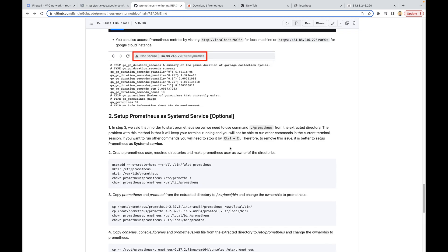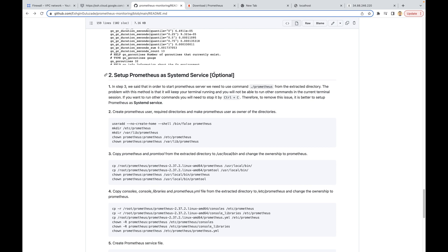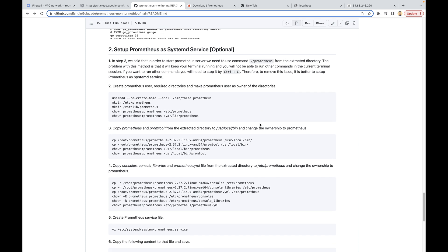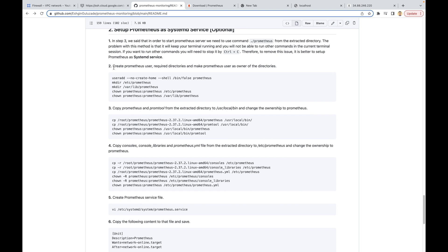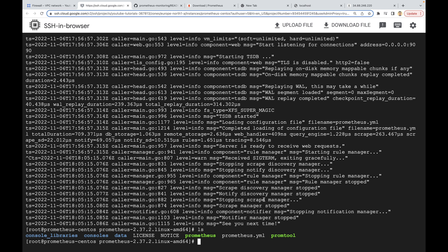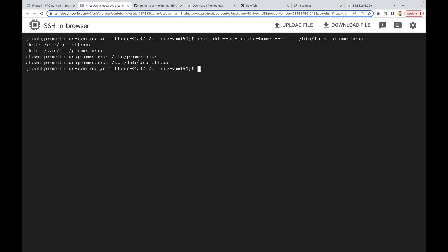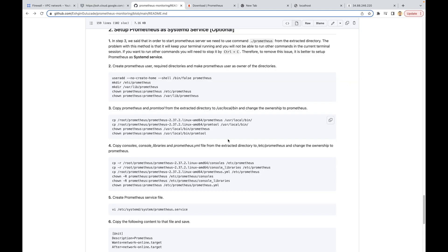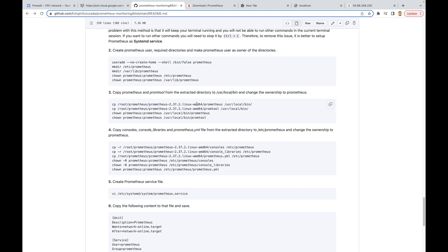I have already put the descriptions and all the instructions in this guide — this is optional, you don't need to follow these steps, but if you want to use systemd you can follow them. As a first step we need to create a Prometheus user and the directories, and make our Prometheus user the owner of these directories. You can just copy all these commands and paste them into your terminal. In the third step it says to copy prometheus and promtool from the extracted directory — these are files related to Prometheus, and we are going to copy those to the main directory used by the Prometheus systemd service.